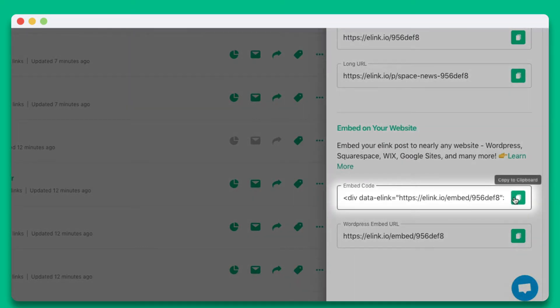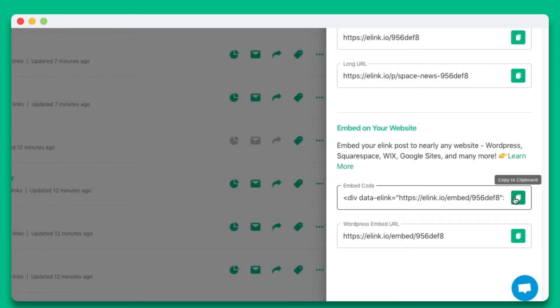In this particular example, we're going to show you how you can embed your elink post to Weebly. Let's copy the embed code and head over to Weebly.